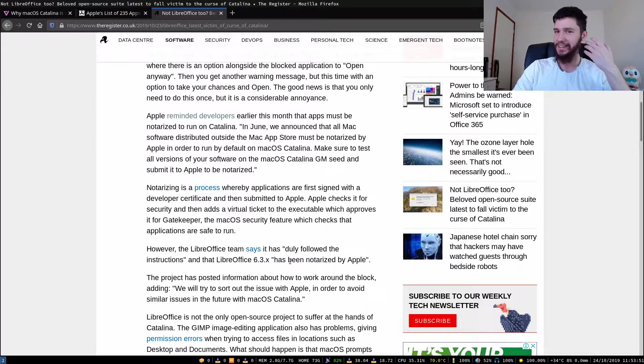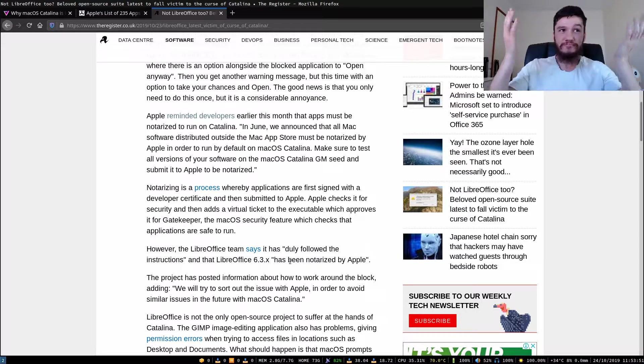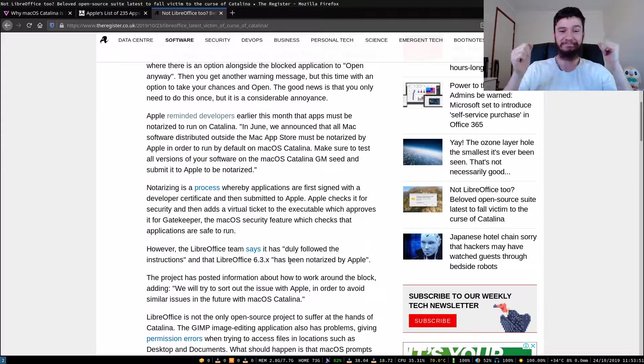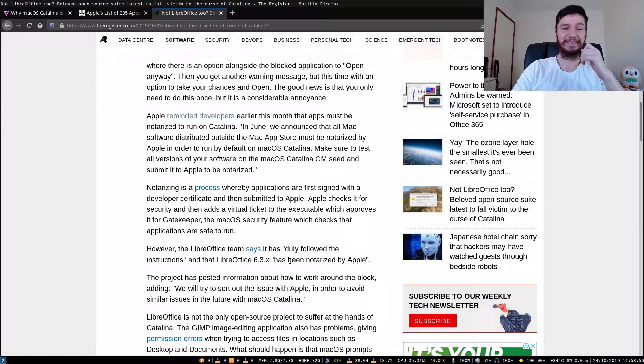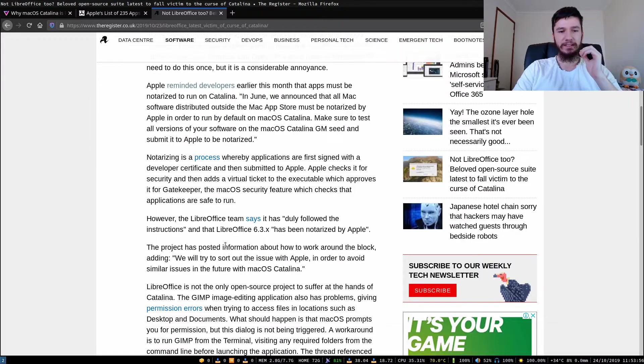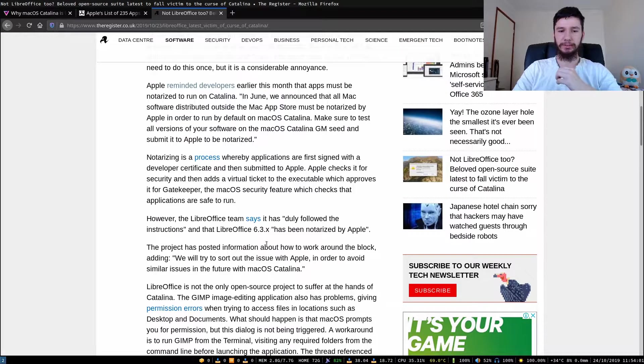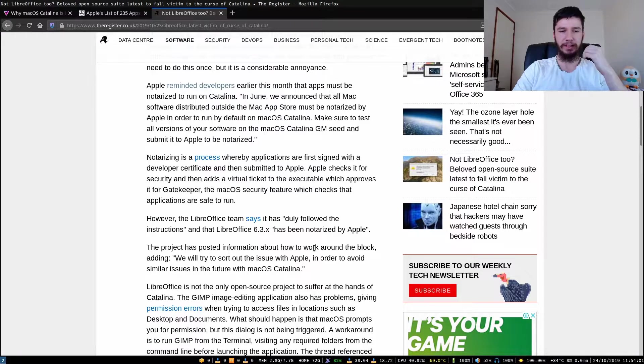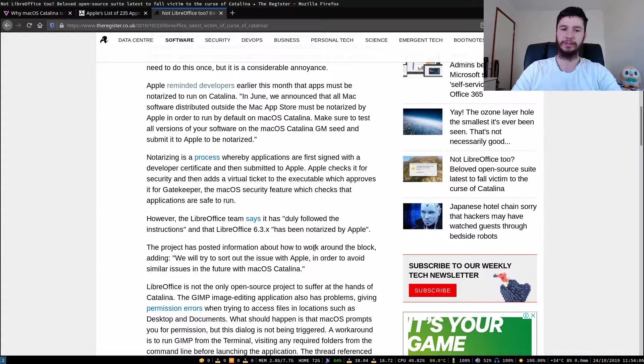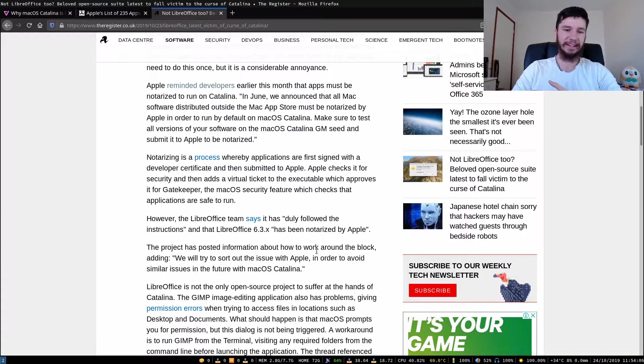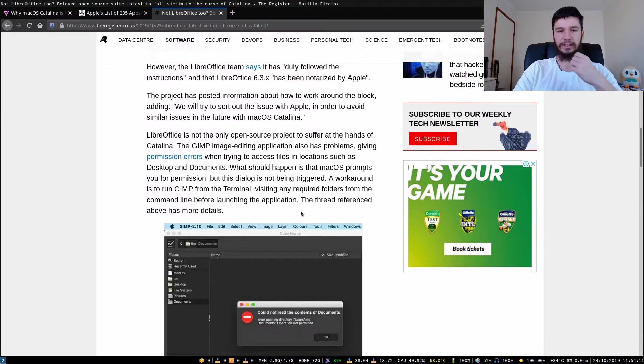So they've got it notarized. It's just not working for some reason because I don't know. The project has also posted information about how to work around the block, adding we will sort out the issue with Apple in order to avoid similar issues in the future with macOS Catalina. This is not actually the end of it.